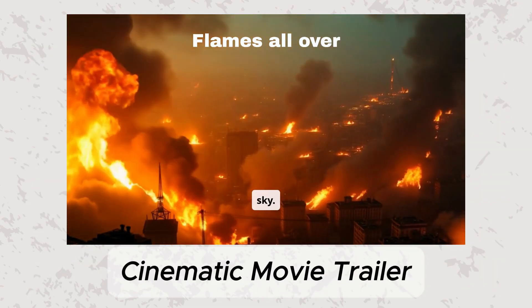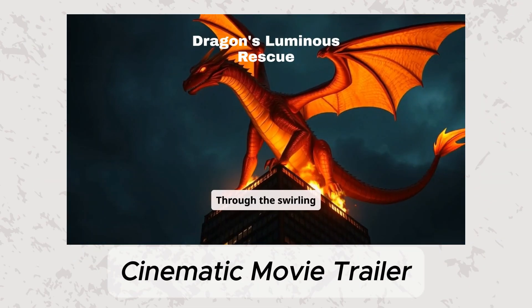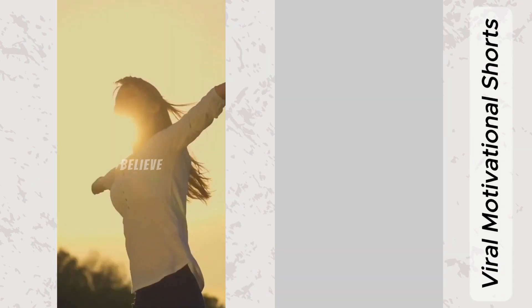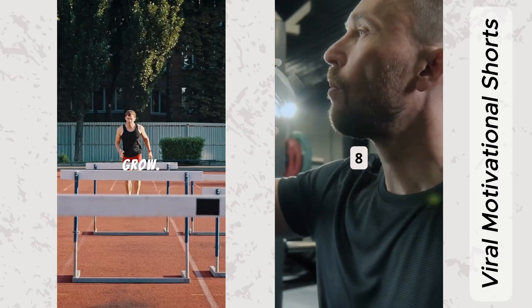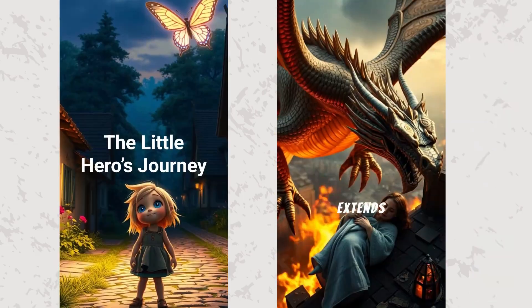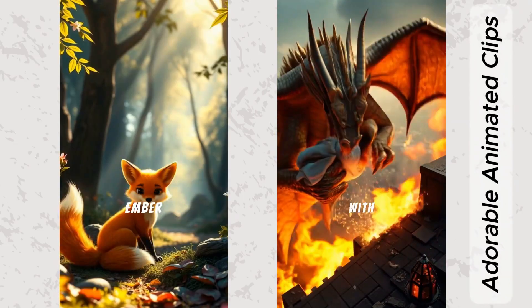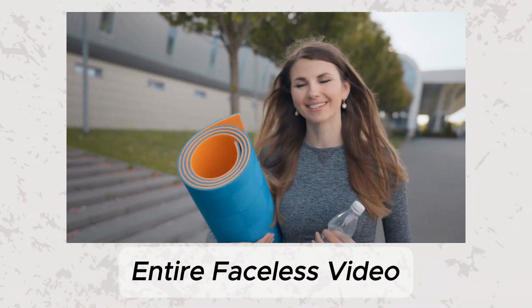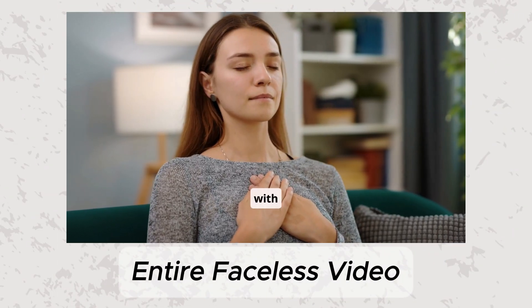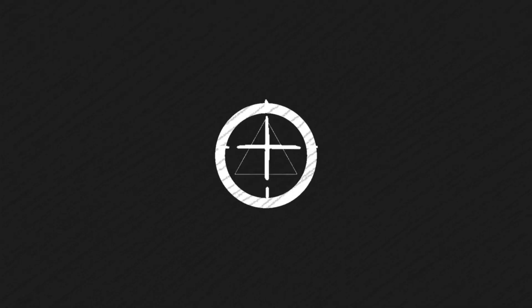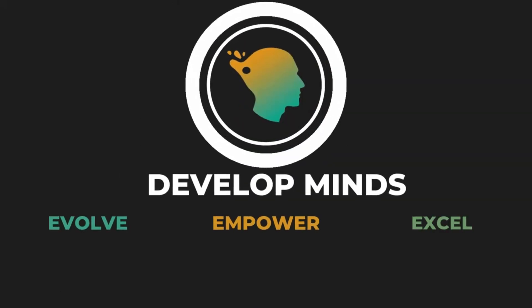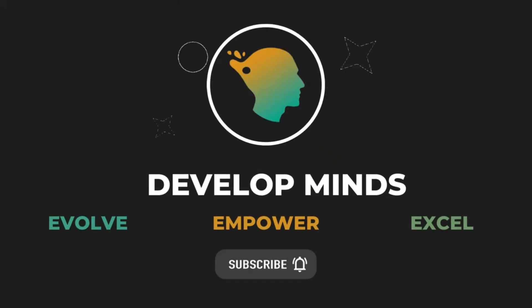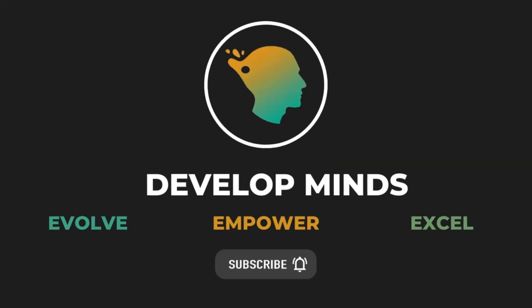That's it for today's comprehensive tutorial on Flicky AI. I hope you're as excited as I am about these powerful features and the endless creative possibilities they offer. If you found this video helpful, please give it a thumbs up, subscribe, and hit that bell icon for more in-depth guides to everything you want.